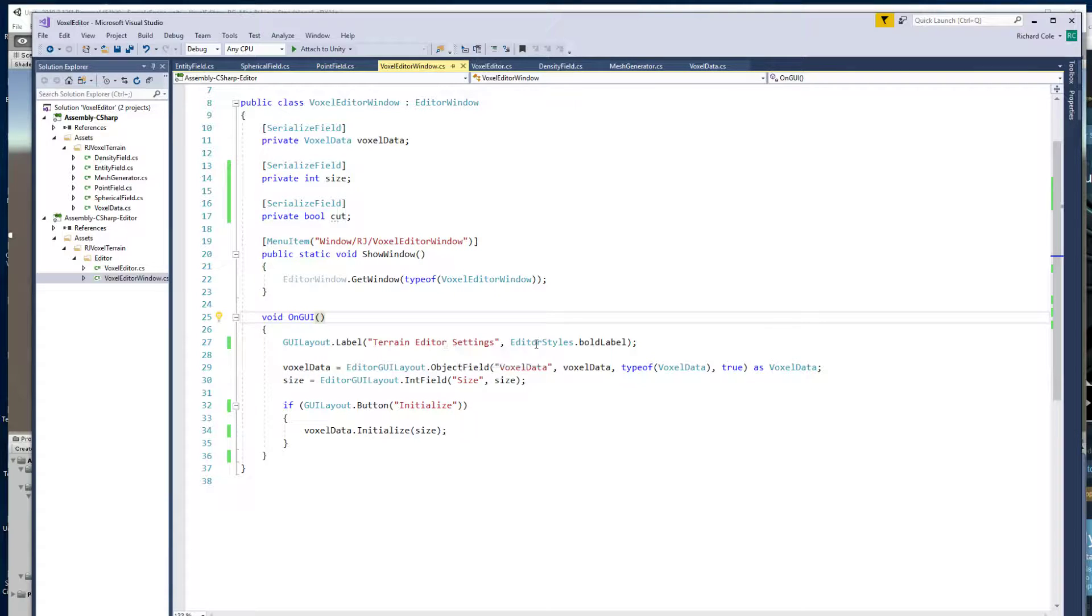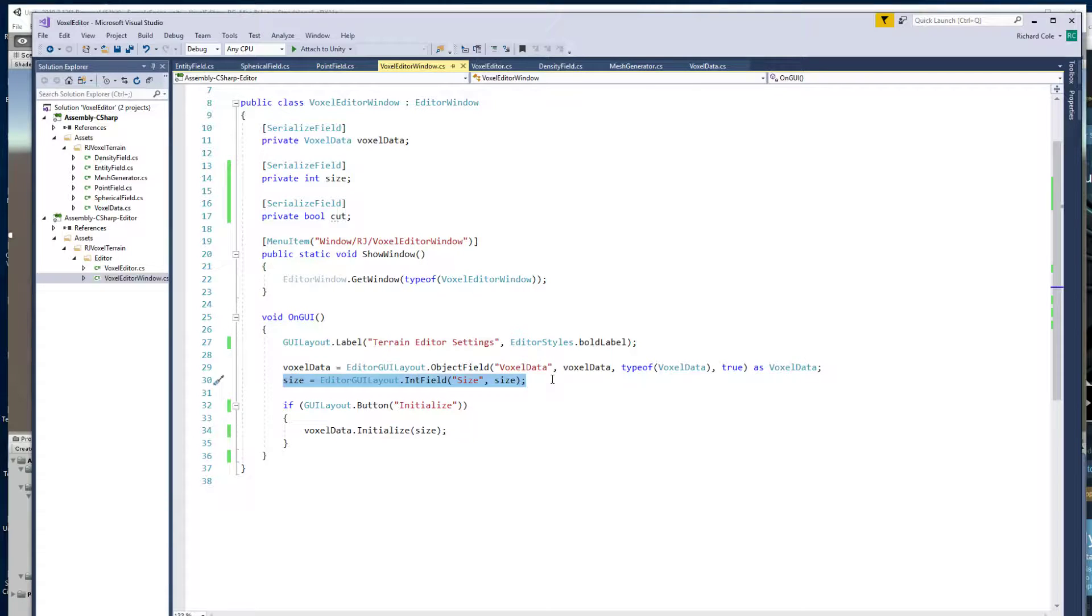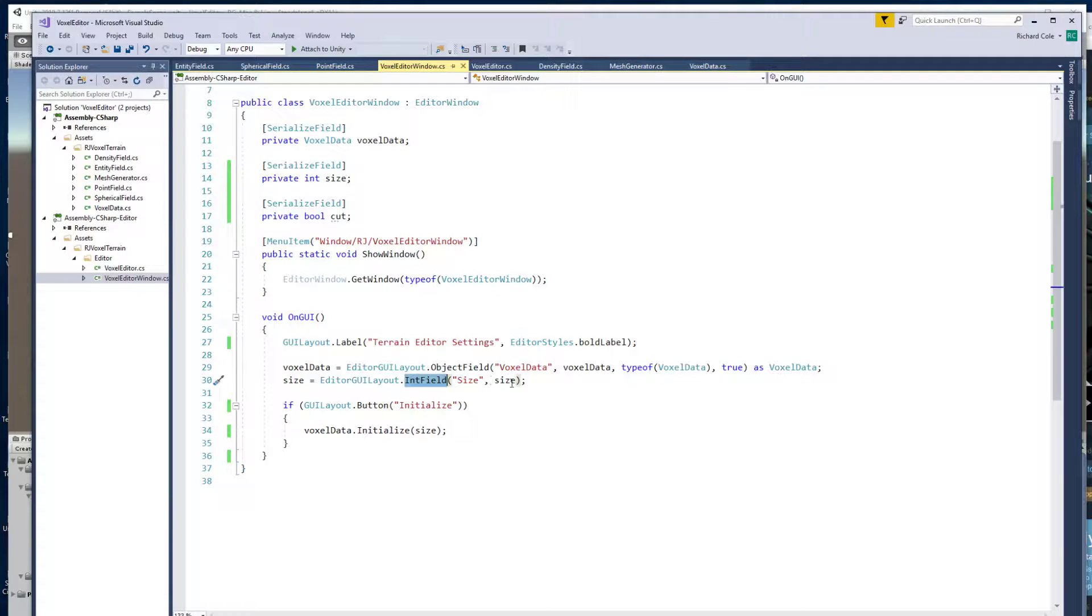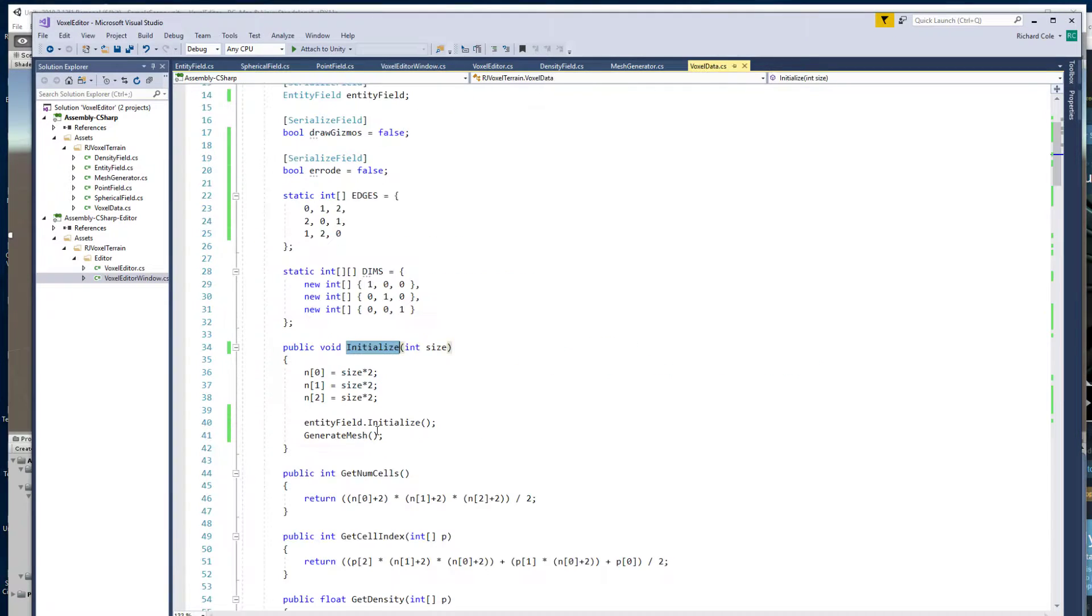So it has a label and then it has an object field which is the voxel data item to manipulate. And then it has one control here, an integer control with int field. And then it's also got a button. If you push the button it calls initialize which we saw before.